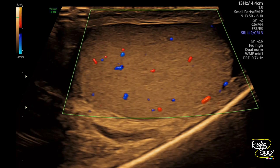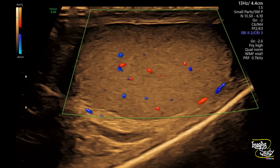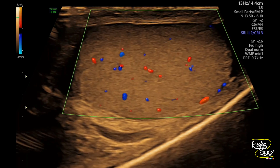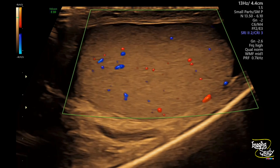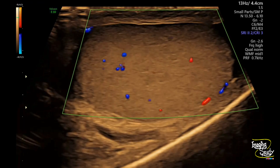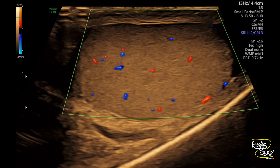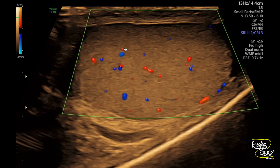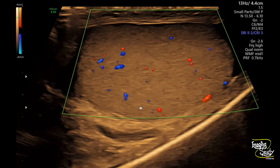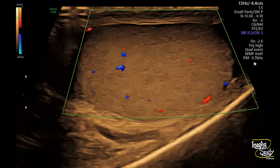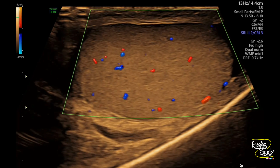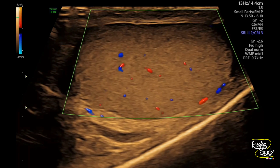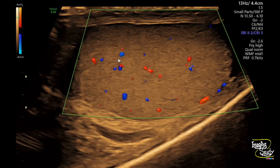Here we have put on color Doppler. As the left testis is the normal one, we want to check that first. We adjusted our pulse repetition frequency and you can see the normal vascularity within the left testis.